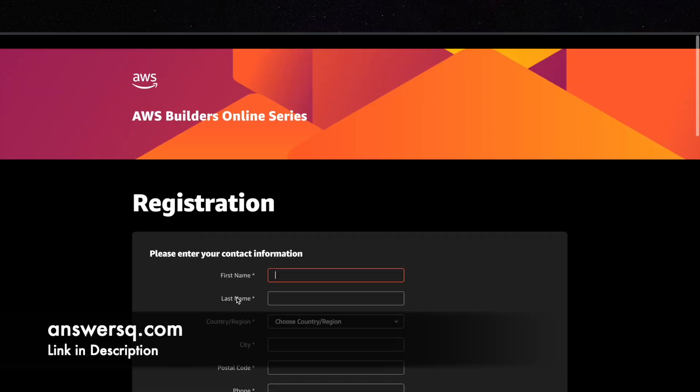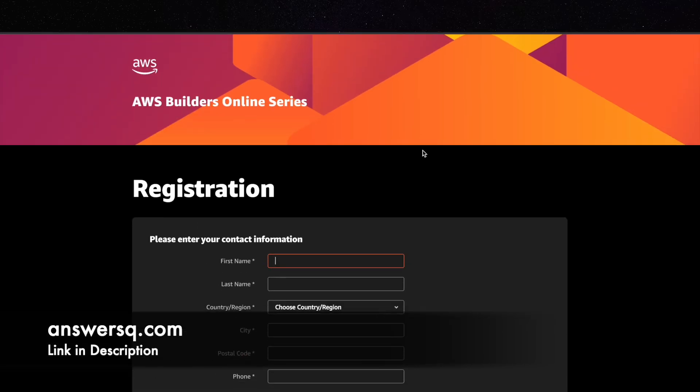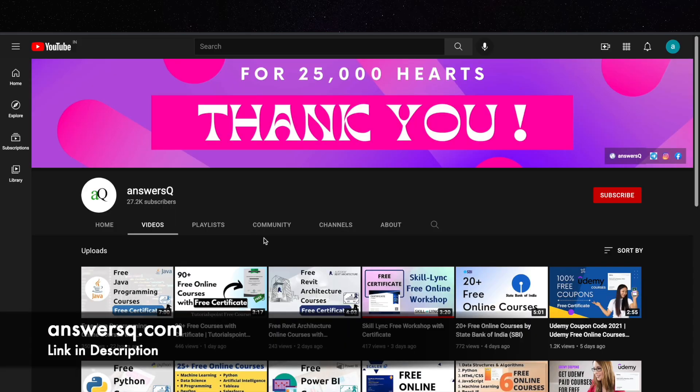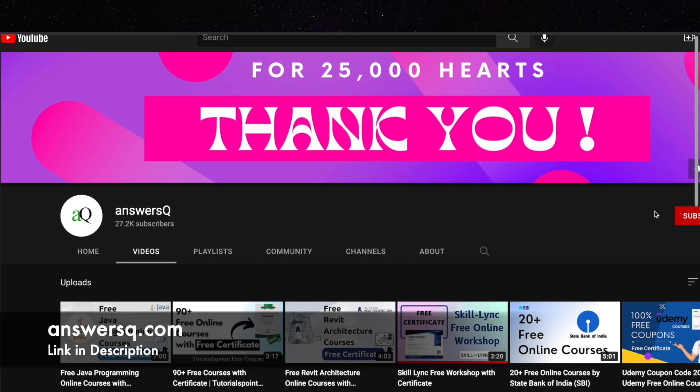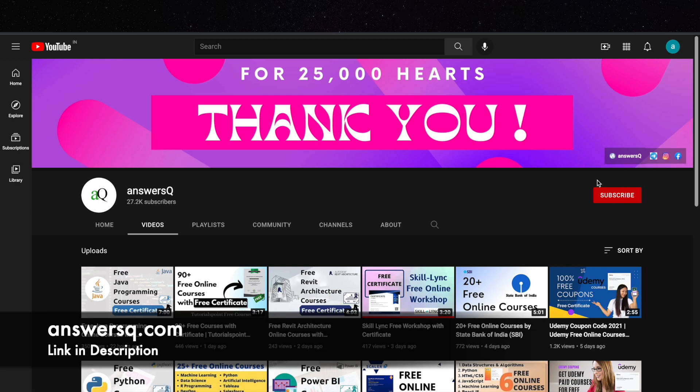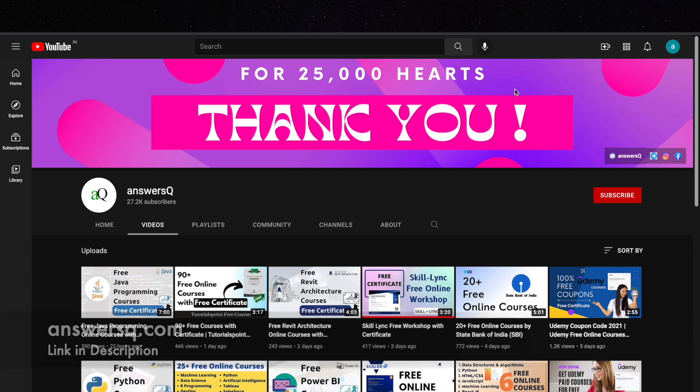So I hope you will find this online training event very useful. If you would like to get more updates about free online courses or events like this, just subscribe to AnswersQ and press the bell icon so that you will get a notification whenever I upload a video like this. And you can also join our Telegram channel and follow us on Instagram and Facebook. I will give you all the links in description. Do check it out.